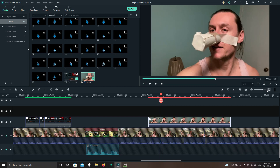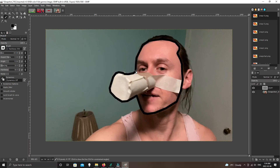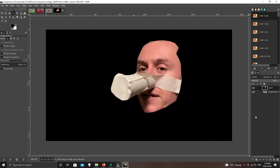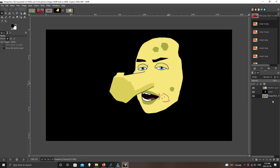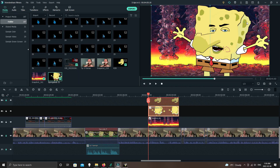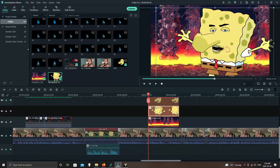I recorded myself, I blacked out the area around my face, I animated the face, and then I drew a Spongebob character, and put one on top of the other like that.